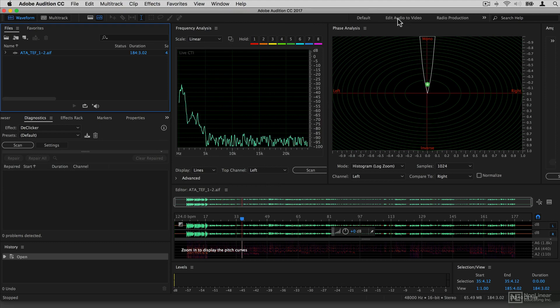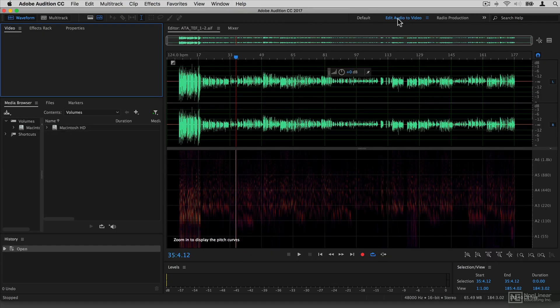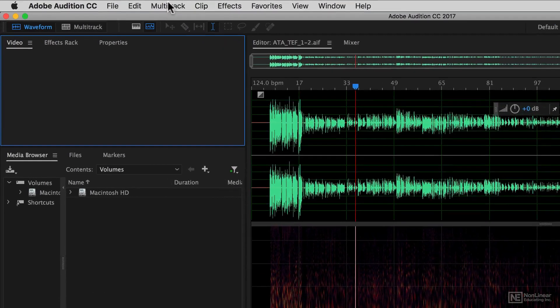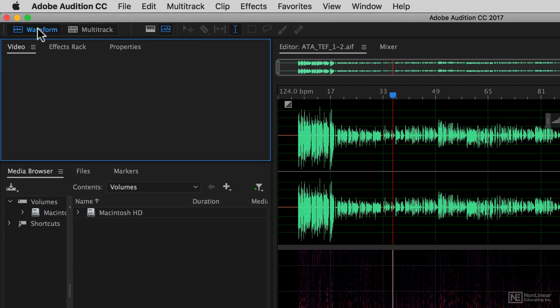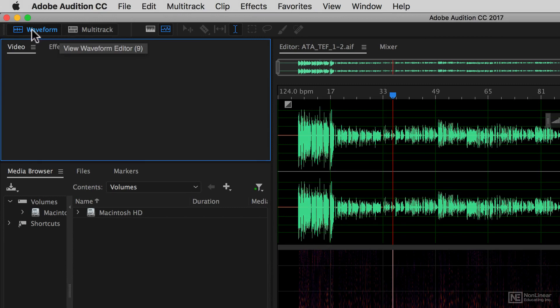If I just flip back to the regular edit audio to video section, you can see that along the top here we have a couple of different views. We have waveform view which is for editing individual waveforms.